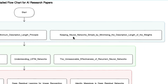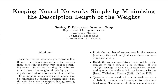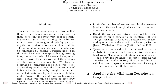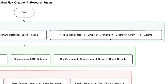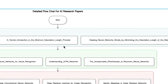Then we have 'Keeping Neural Networks Simple by Minimizing the Description Length of the Weights.' Here you explore techniques for creating efficient and generalizable neural networks. This is a more detailed paper — in fact both of these foundational papers are pretty detailed. You'll have to spend at least a couple of days to deeply understand and go through them.